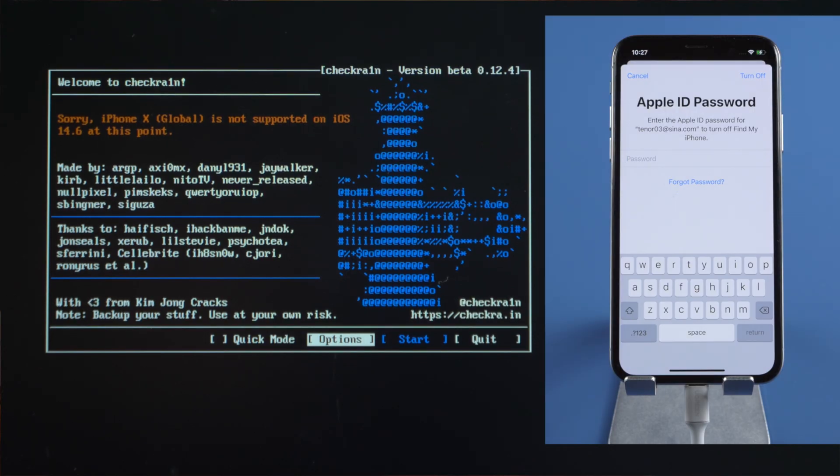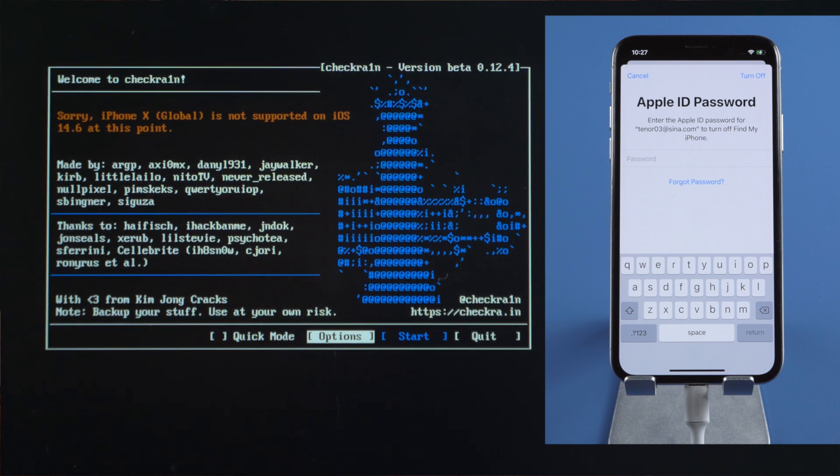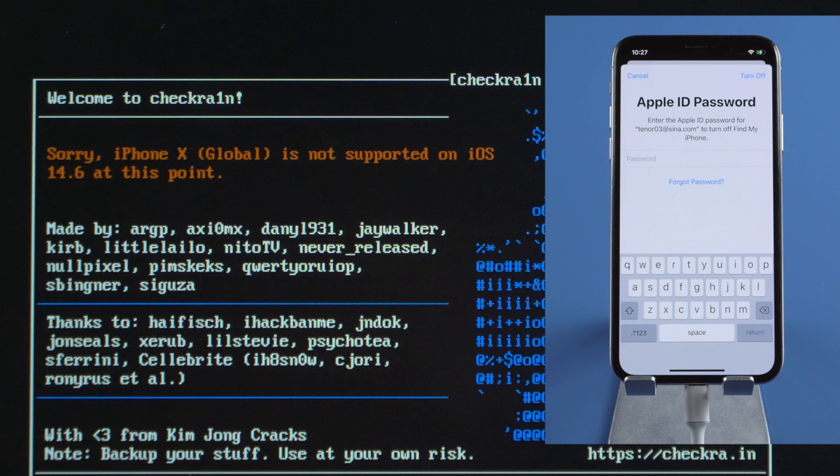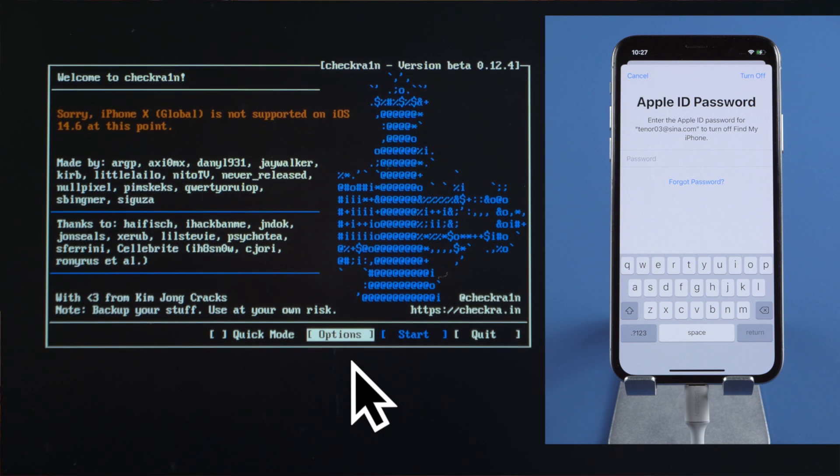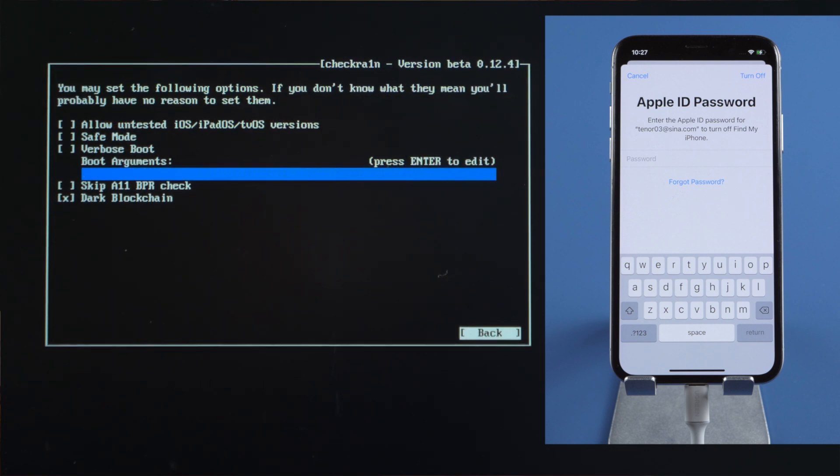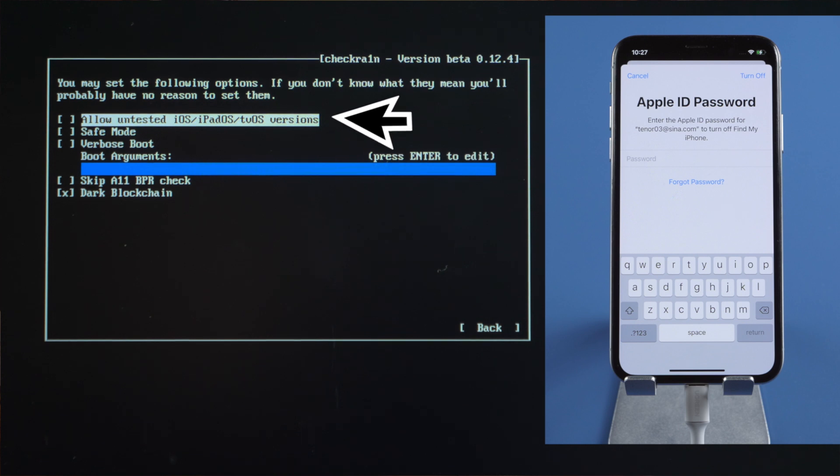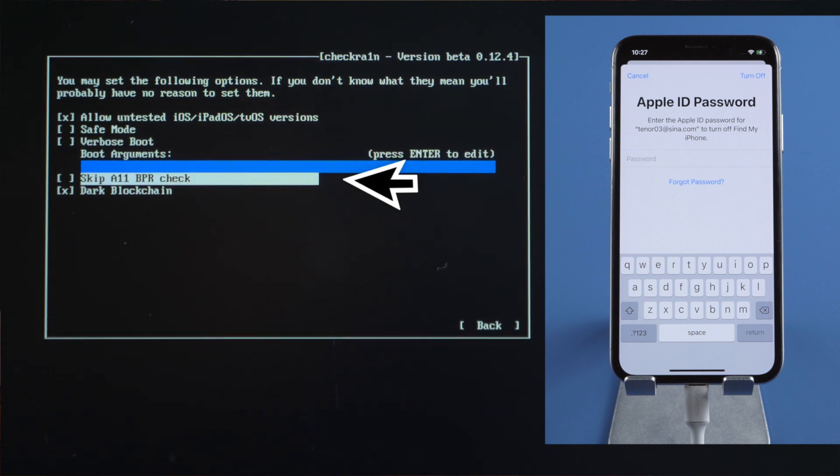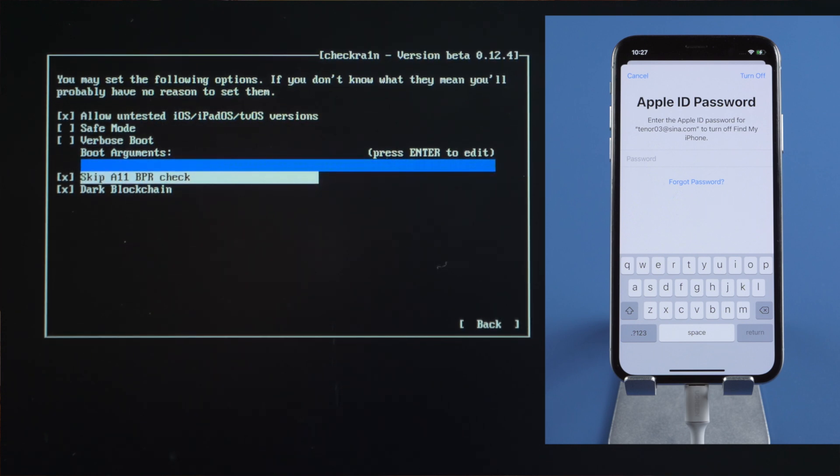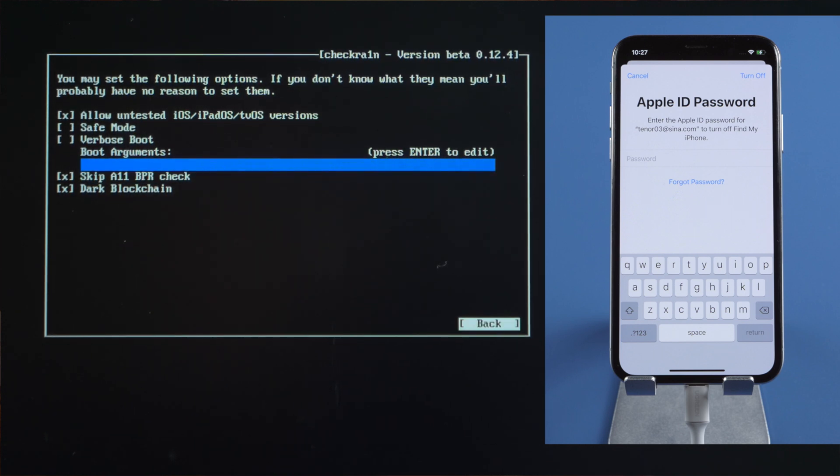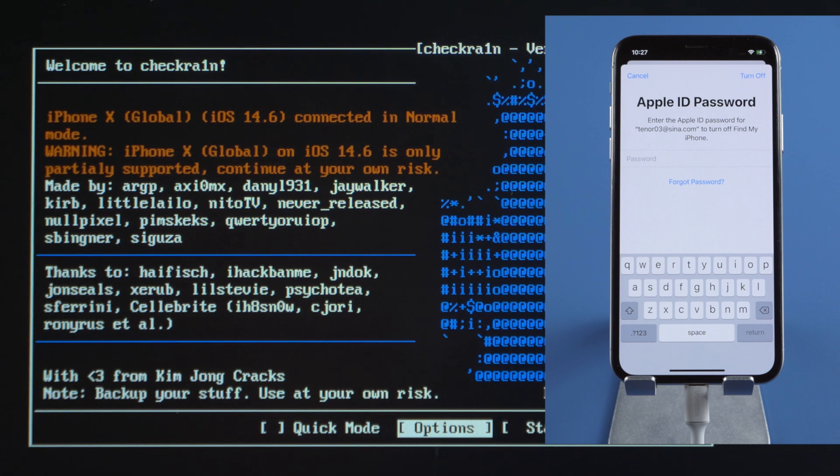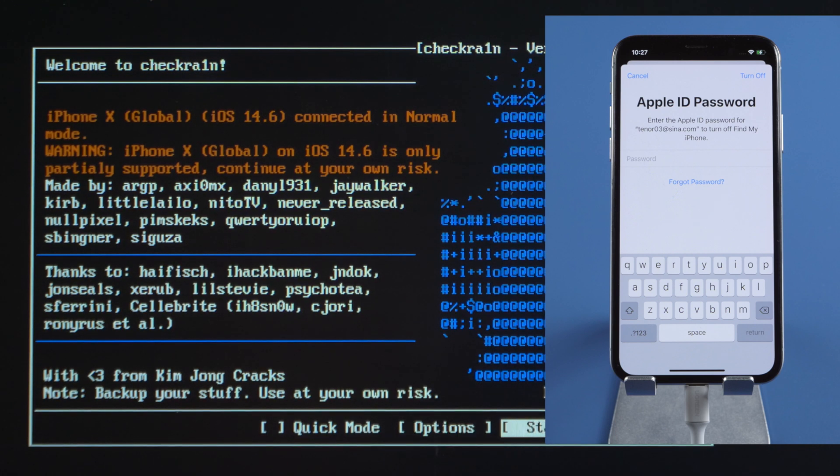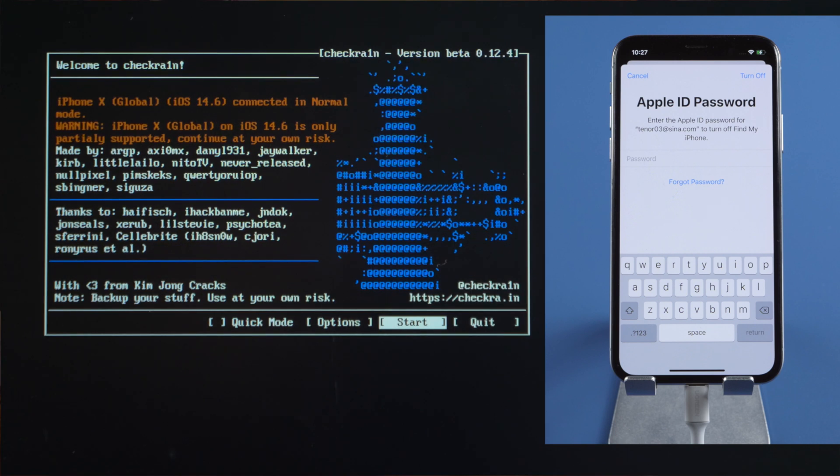Here goes the jailbreak wizard. Make sure the device is attached, then you'll see this. It says the iOS is not supported at this point. Let's head to Options, check off Allow Untested iOS and Skip A11 BPR Check, then quit back. Now the device became partially supported. Let's proceed.